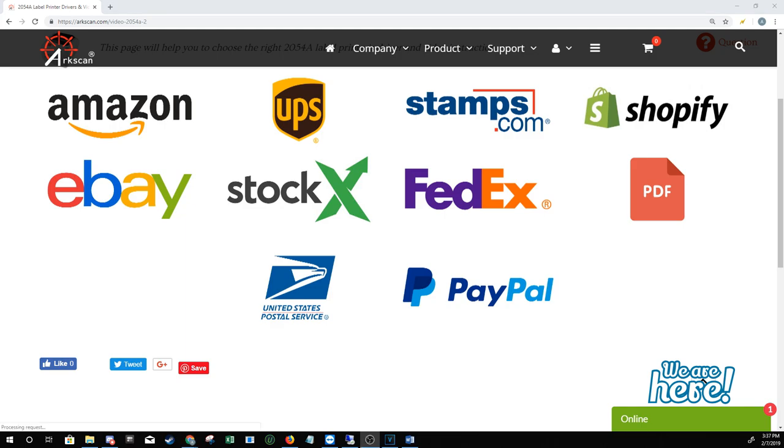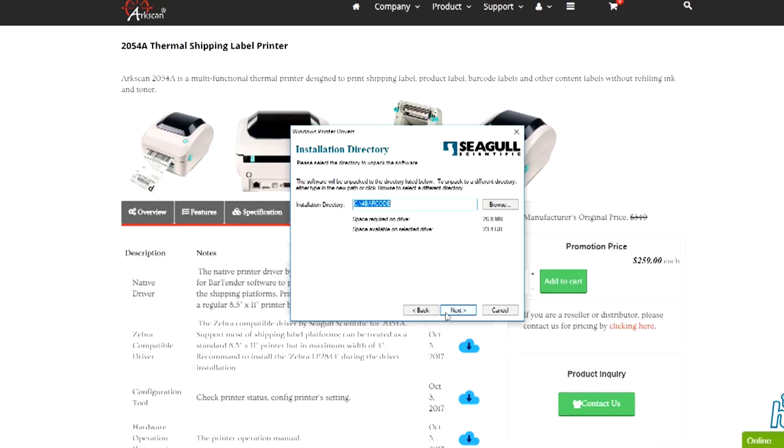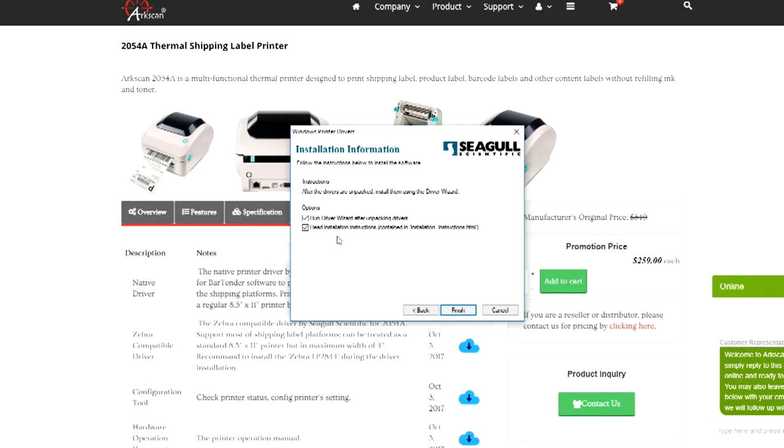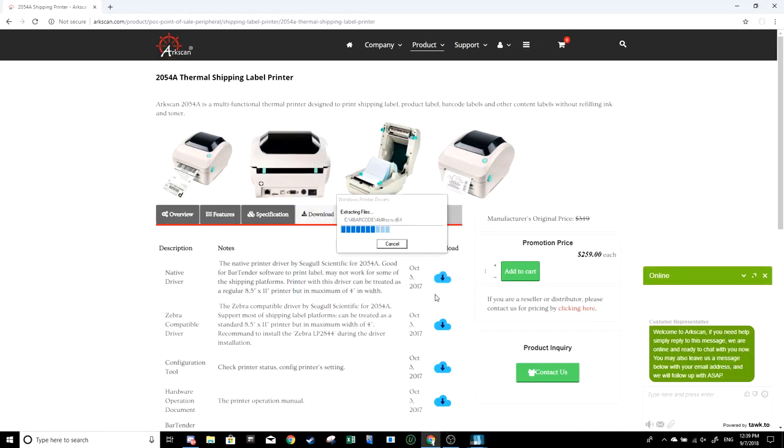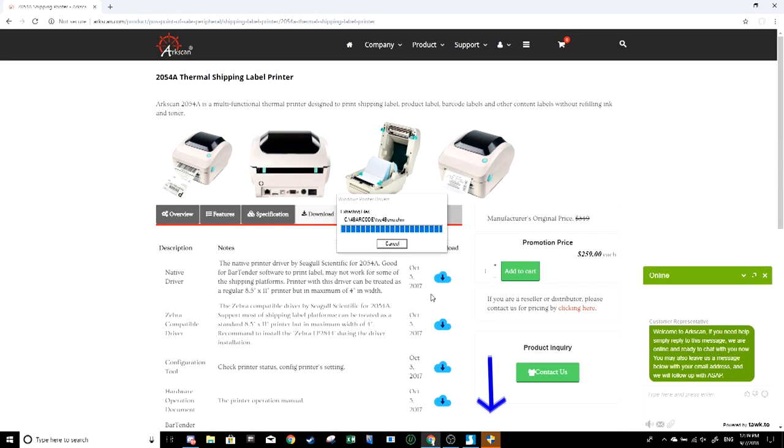Before watching this, make sure that your thermal printer is configured correctly. If not, you might run into some problems. If you're using the 2054A, our initial setup hardware and software configuration video guide for Windows can be found in the description.